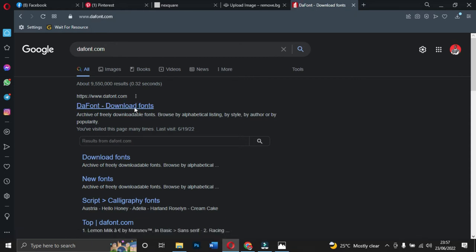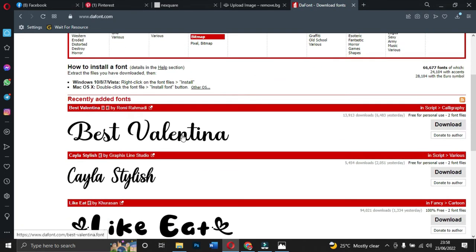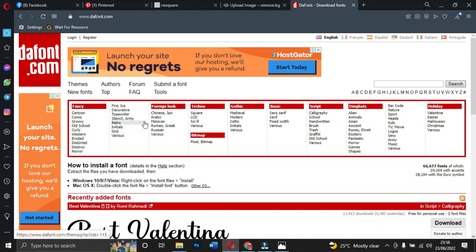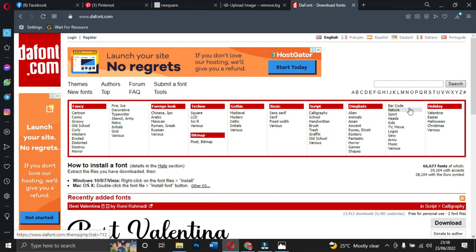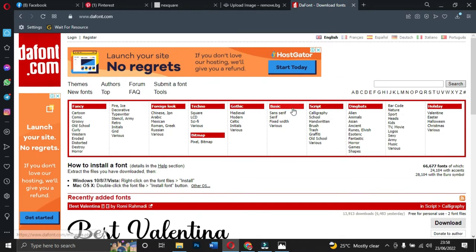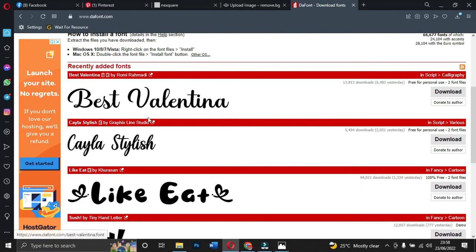When you search for dafont.com and click on it, it will take you to the site. Over here you'll see all your fonts. One thing about DaFont is that they have categorized fonts for you — we have fancy, cartoon, comic, bitmap, gothic, basics, serif, sans-serif, scripted fonts, barcode fonts. Any type of font you need, DaFont will give it to you. If you know the name of the font you want, just come to search and type it.